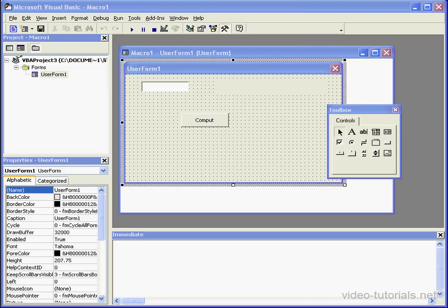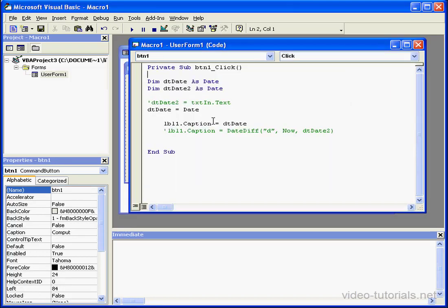Welcome to our tutorial on date and time built-in functions. Visual Basic includes a number of built-in date and time functions. We're going to take a look at a few of these in this segment.